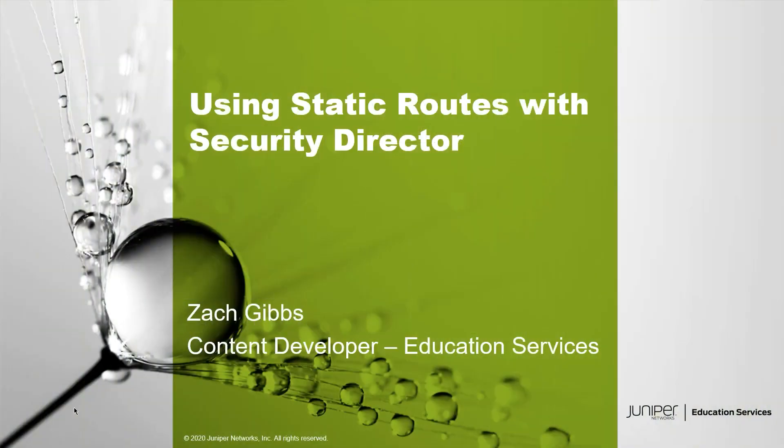Hello, my name is Zach Gibbs and I'm a content developer within education services inside Juniper Networks. Today we will be going through the using static routes with Security Director Learning Byte.